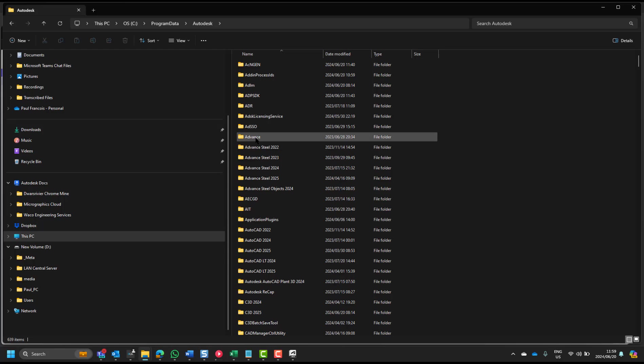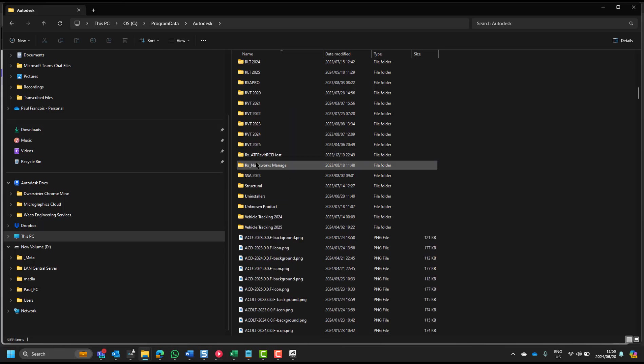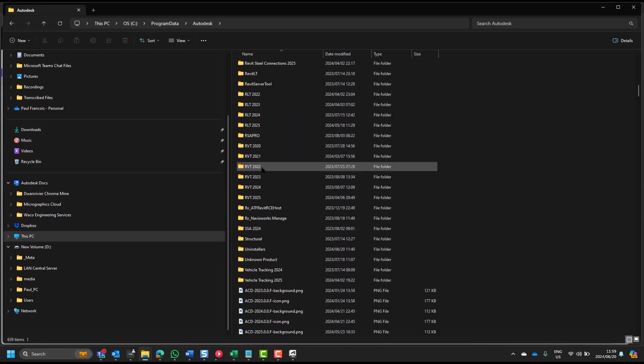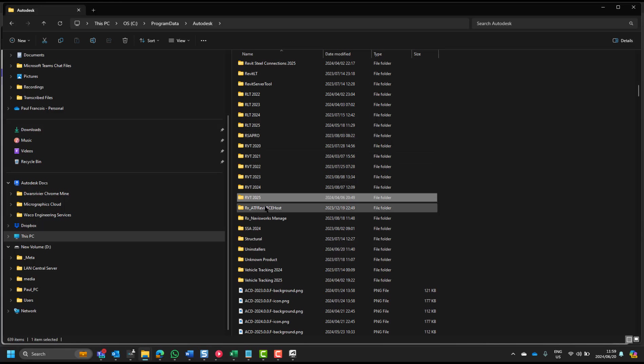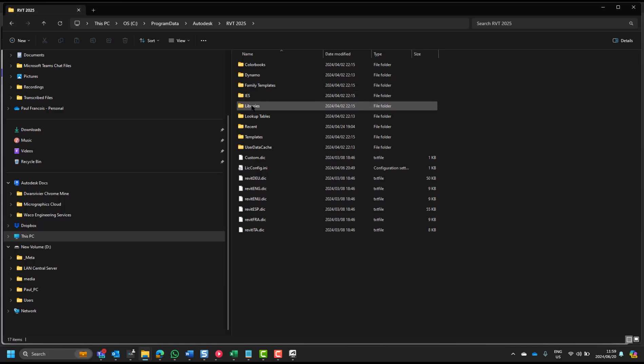R for Romeo, V for Victor, T for Tango. It'll be listed per year. There's 2025, and this is what the content libraries will install like. There's your libraries.